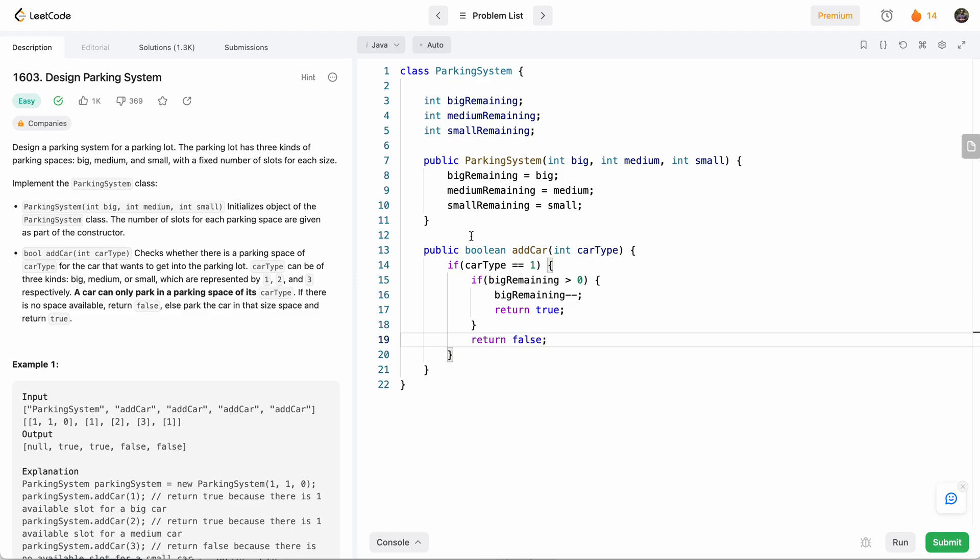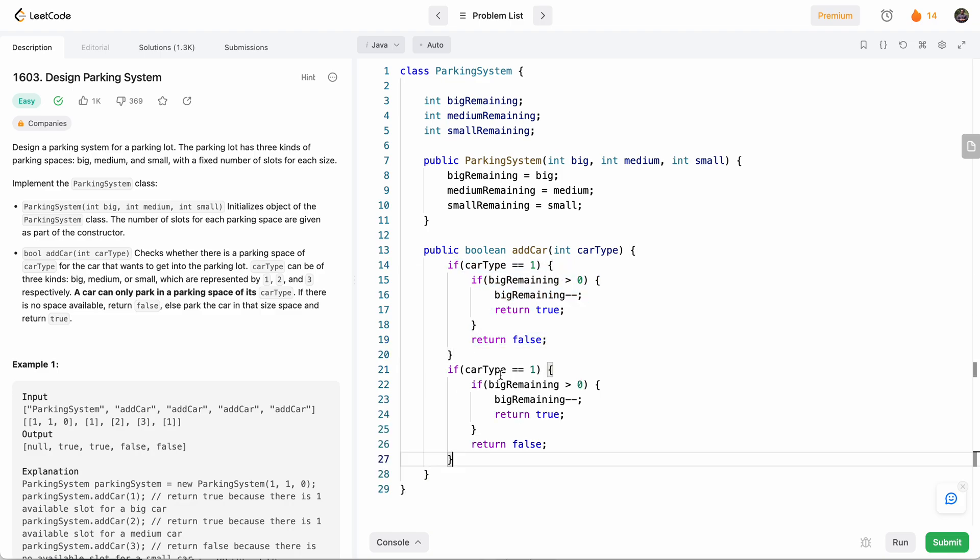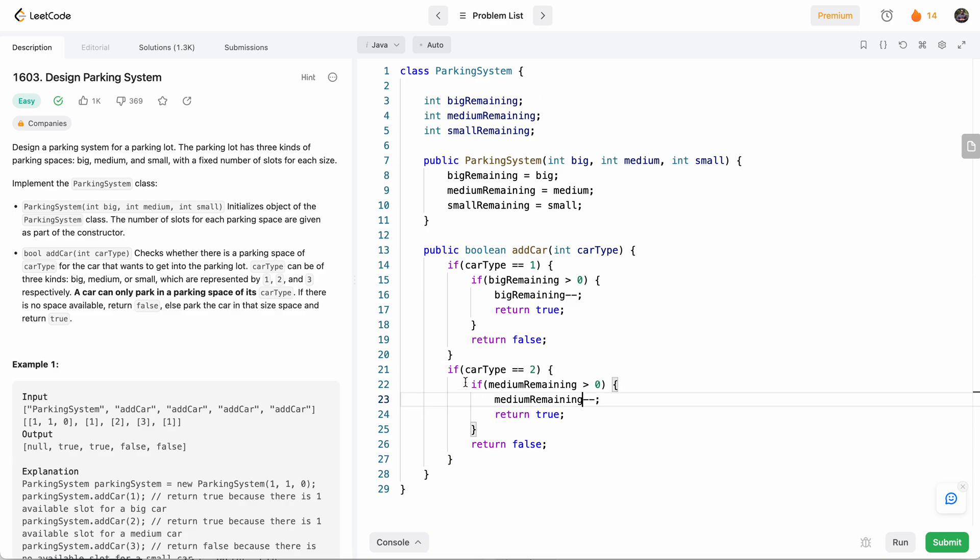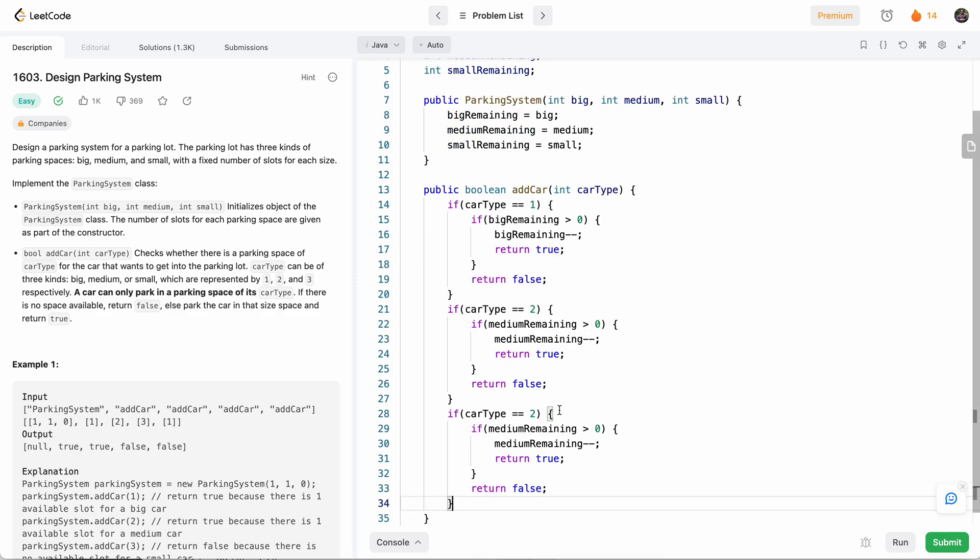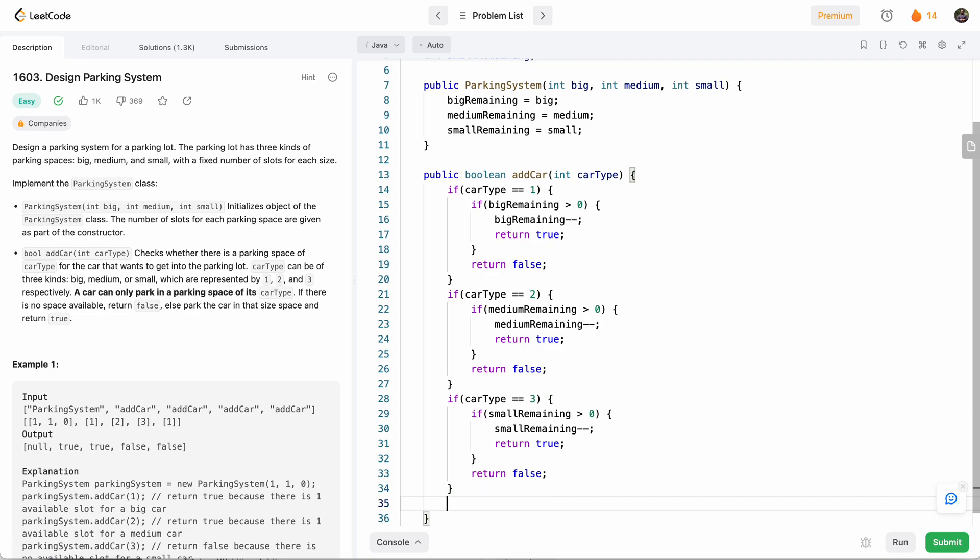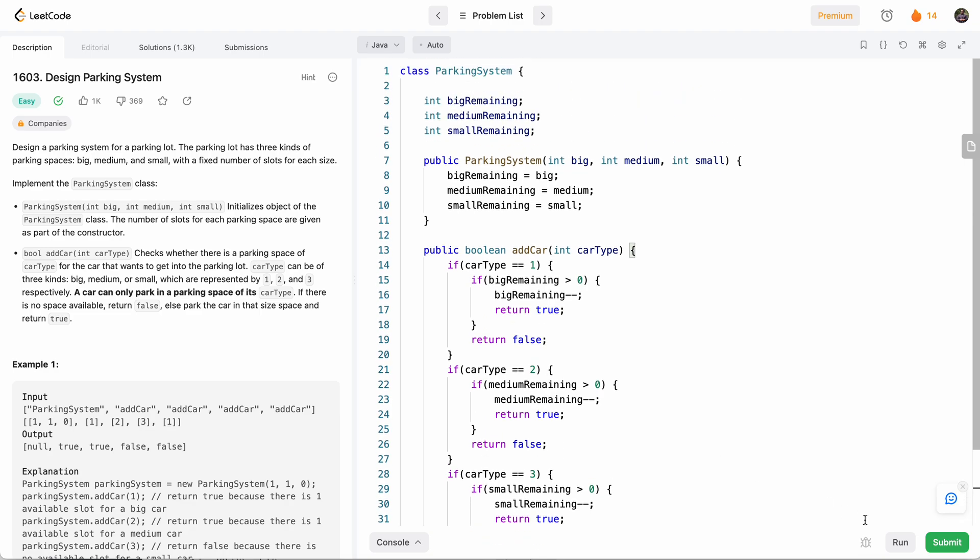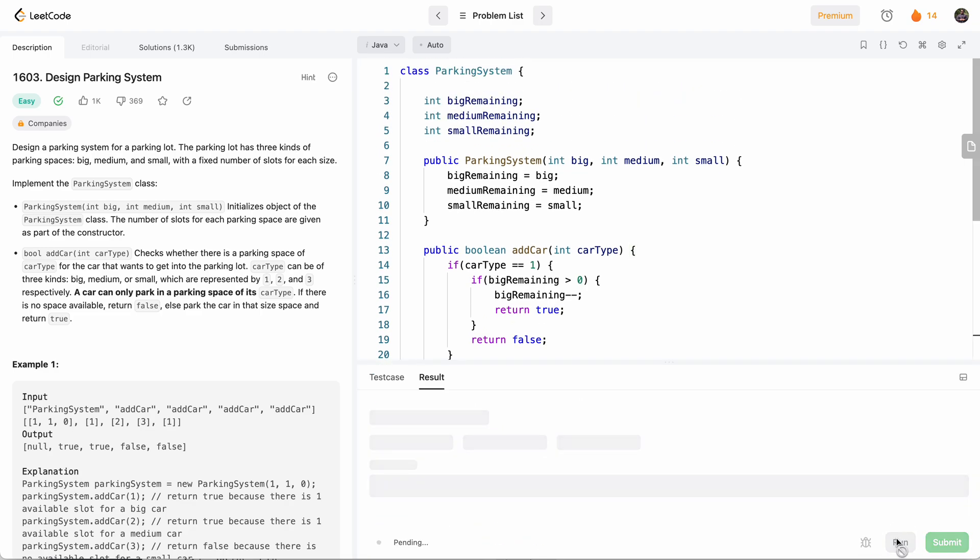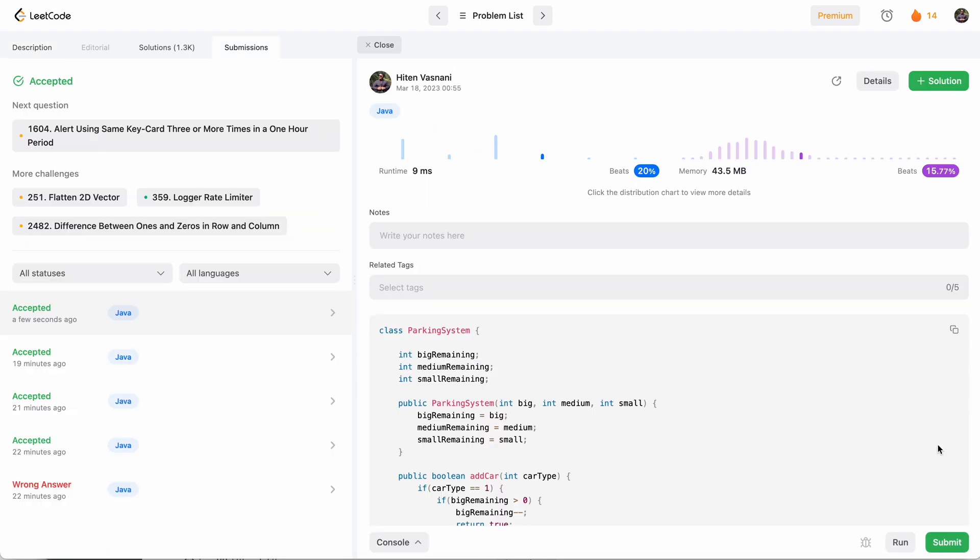And we basically do this for all the car types. Let me copy paste that. So this is for the medium car type. And then finally, let me do it again for the small car type. So this is for the small car type. And at the end, if none of them match, we'll return false. So this should do it. Let's see first if this works. All right, accepted. Let's try to submit before we simplify the code further. Okay, so this is an accepted solution.